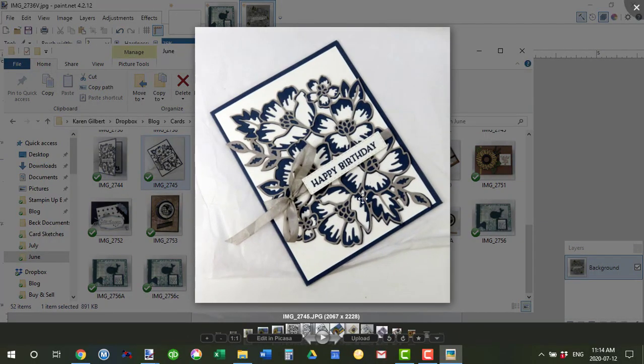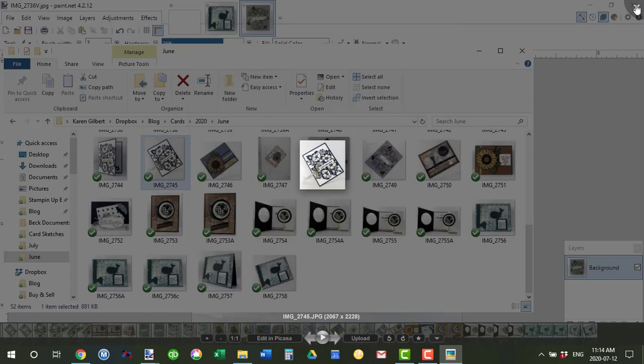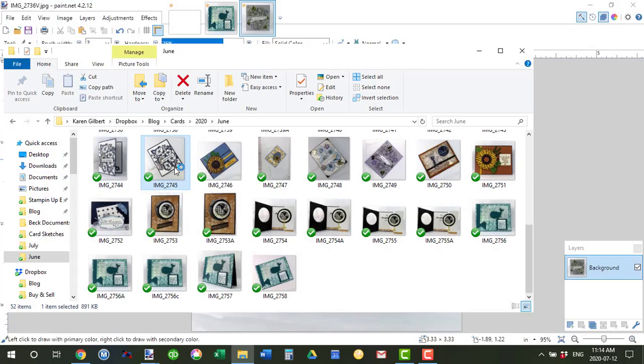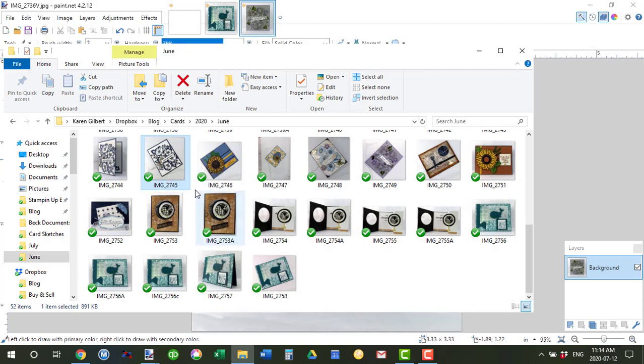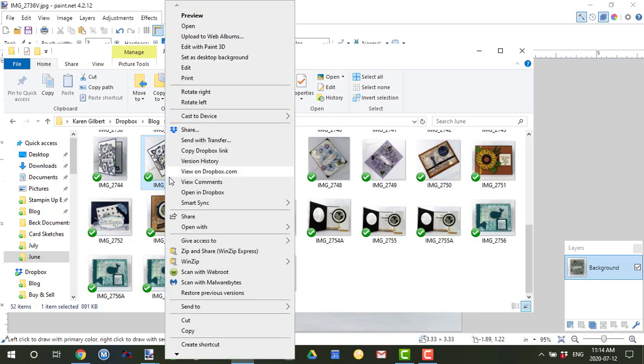Okay, so you can't because I use Picasa sometimes that's my default software. So if you look at this right here, its dimensions are 2067 by 2228.